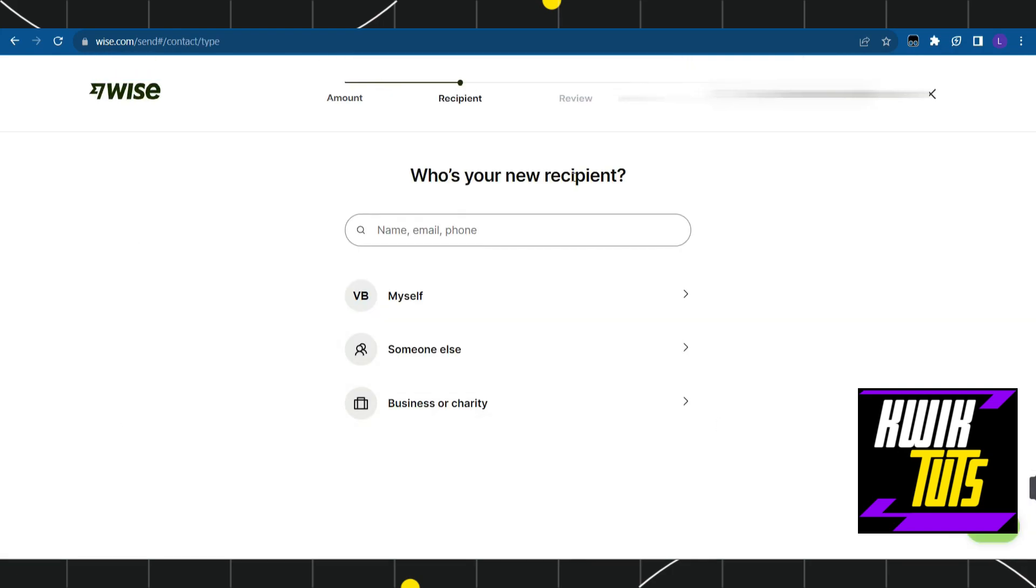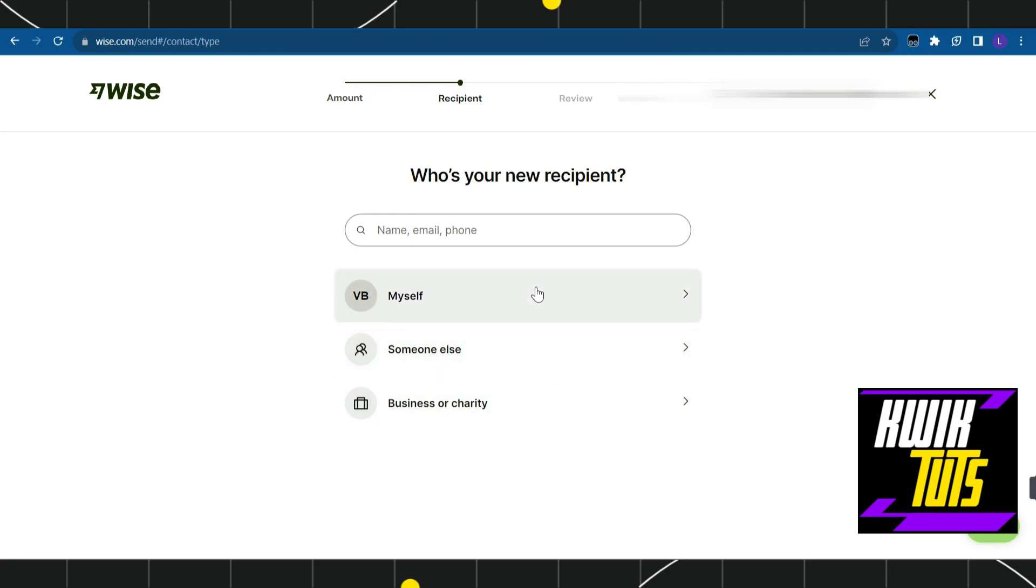After that, you'll see the recipient page where you choose between three options. If you want to send money to another person, select the second option. For this video, I'm going to tap on 'Myself'.